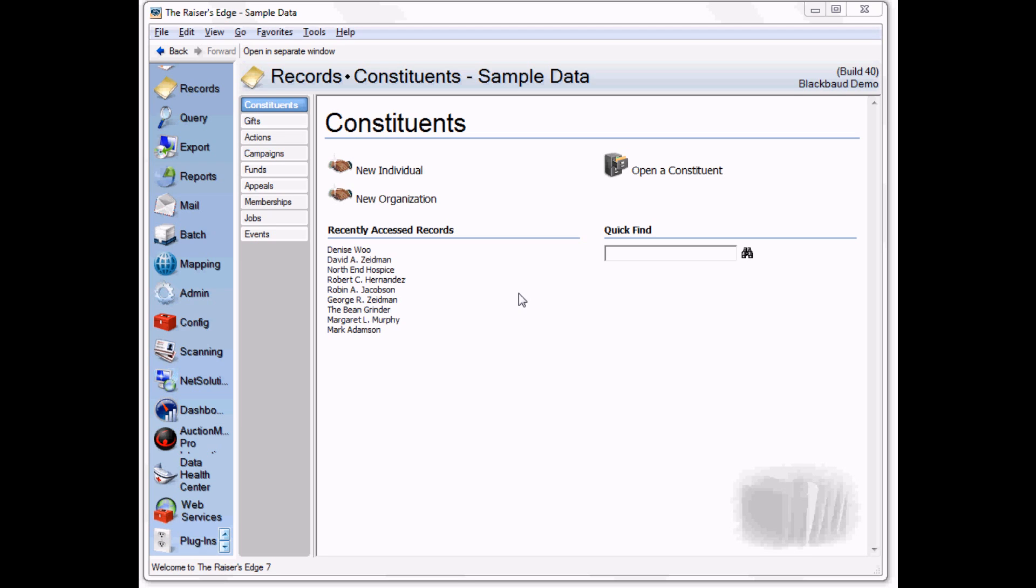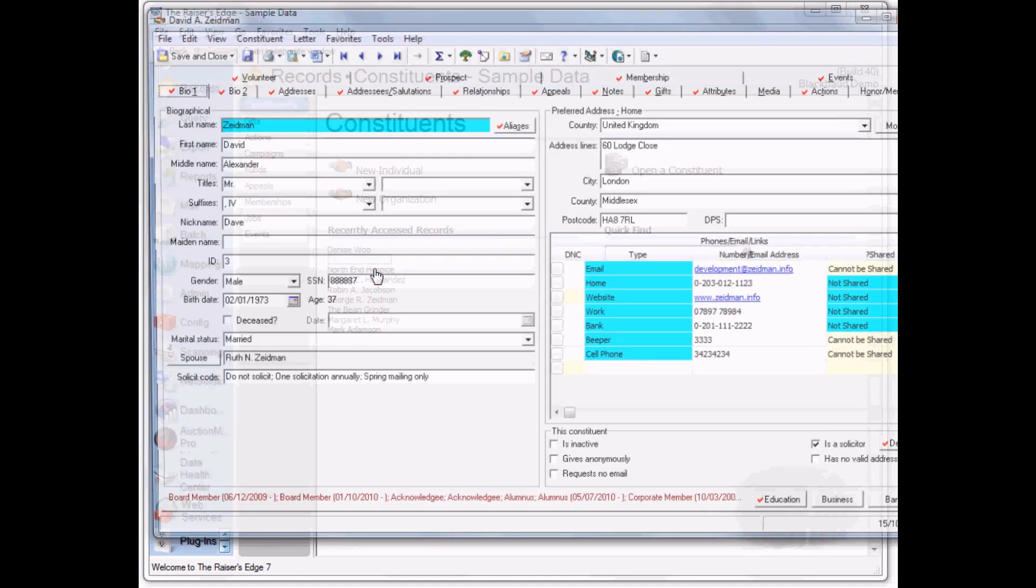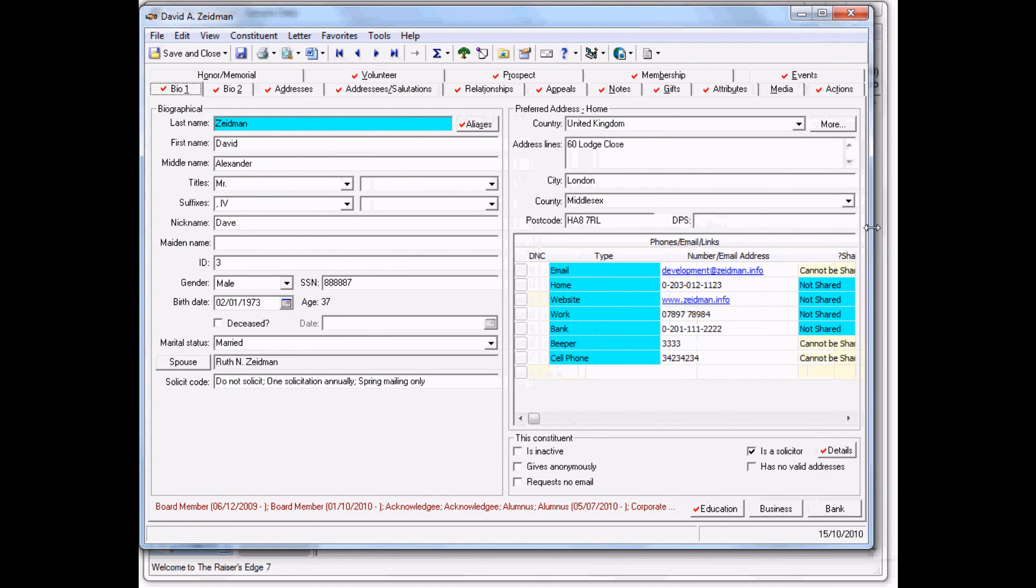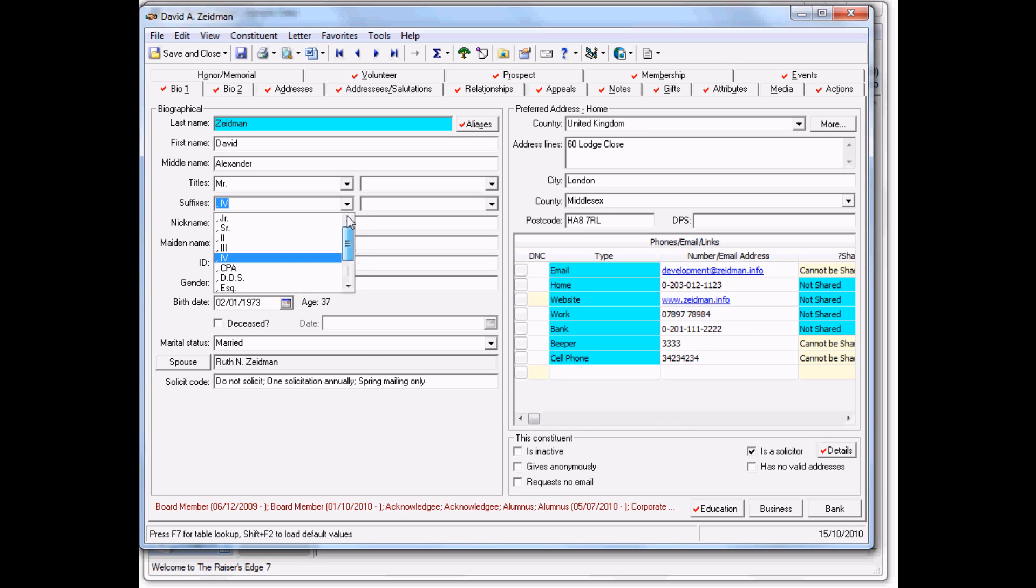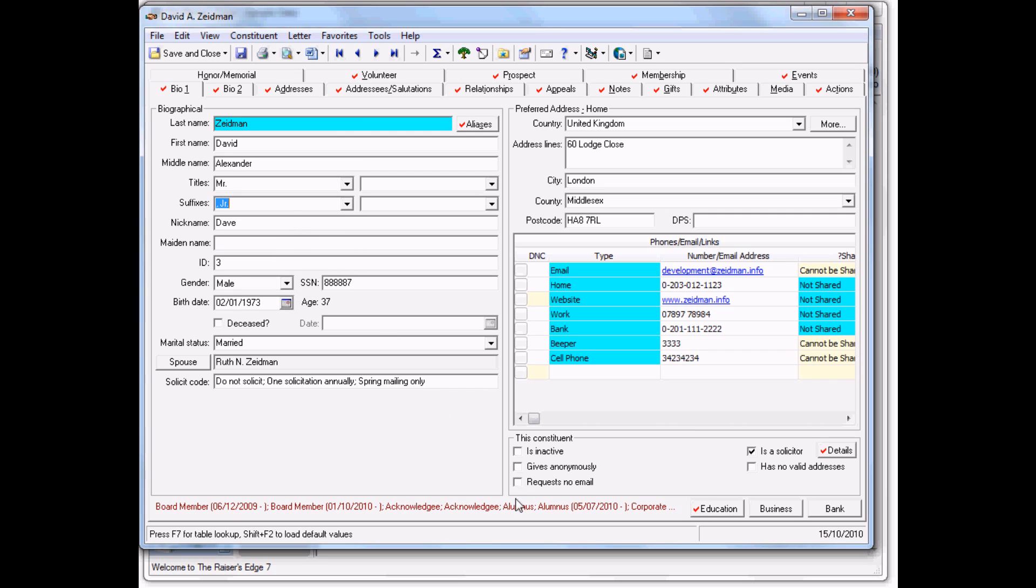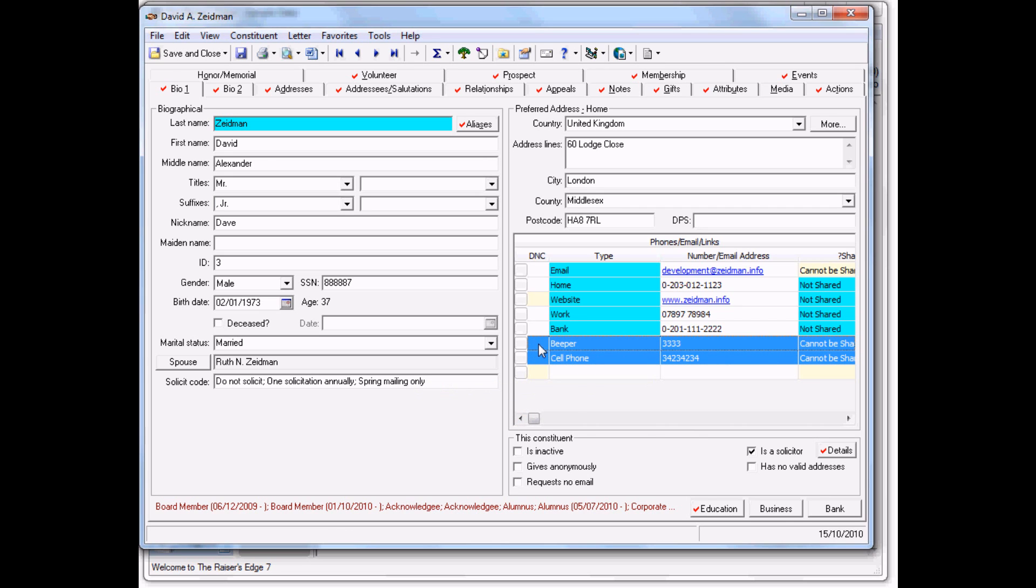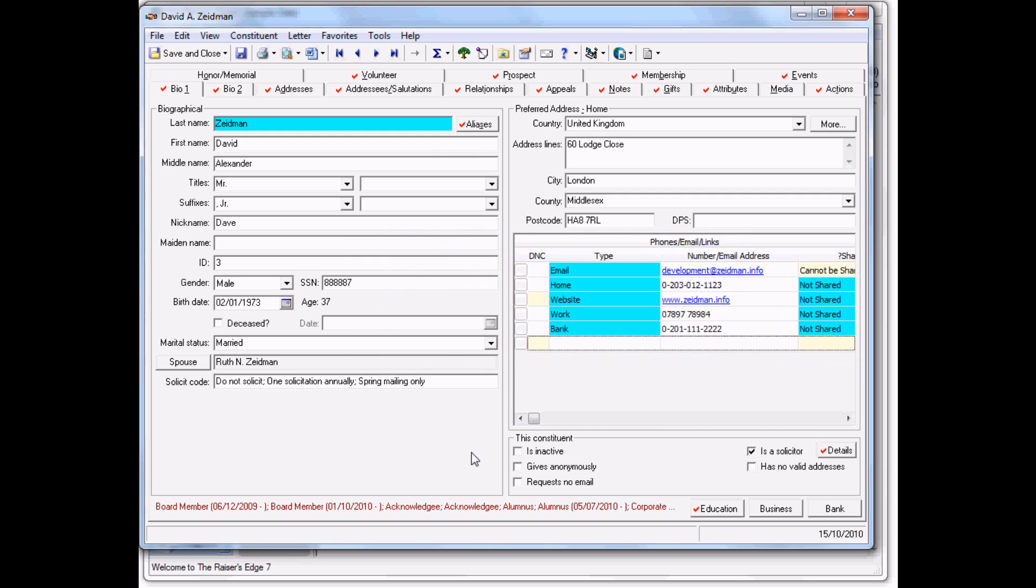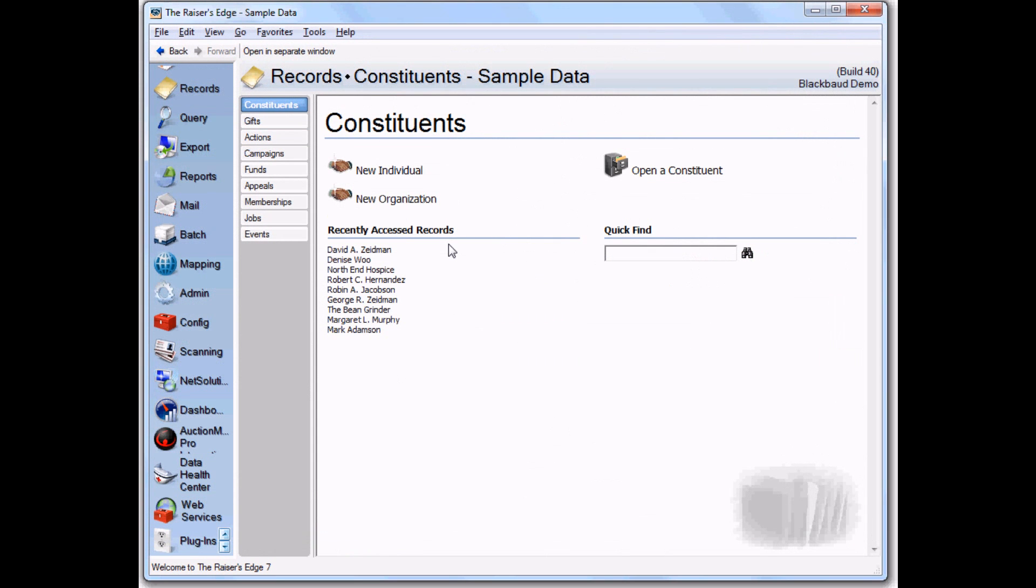The first thing to do is go into a record and make some changes. On this record, I'm going to change the suffix and delete a couple of erroneous phone types. When we save and close this record, nothing unusual happens. The person entering and changing data won't even know that the details have been recorded.